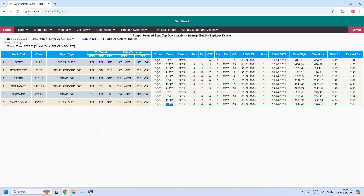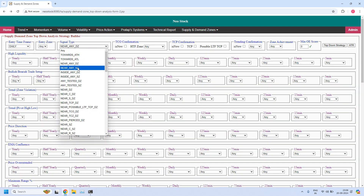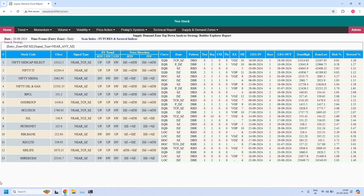We have identified two high liquidity daily demand zones from this list. Next, for the daily time frame, let us find the stocks near the daily supply zone — 13 stocks are filtered. Let us identify the high liquidity zones from this list. Nifty Mid-cap Select is a high liquidity supply zone and is also listed in the F&O list. Next, Godrej Consumer Properties has a high liquidity supply zone. HCL Technologies also has a high liquidity supply zone. SBI Life is also having a high liquidity supply zone. So in total, four high liquidity supply zones are identified from this list.